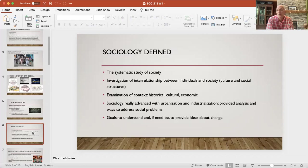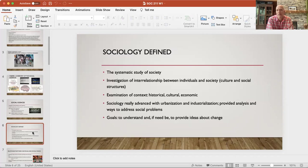Always thinking about context — how context shapes the human experience, whether that's cultural, economic, or historical context. The academic disciplines and social sciences really advanced with urbanization and industrialization. Sociology has its roots in that time period because a lot was going on in terms of rising crime, poverty, and social issues in urban environments. The focus was on how to systematically study this in order to provide social reforms. There's a long history of sociology as a discipline involved in public policy.